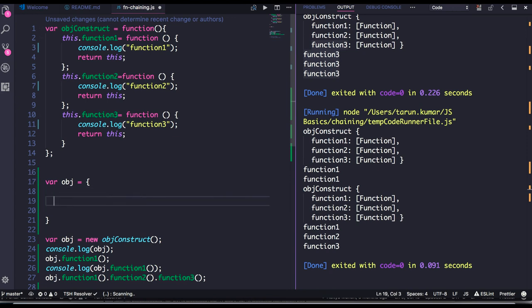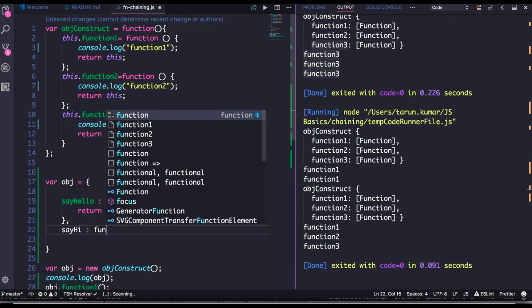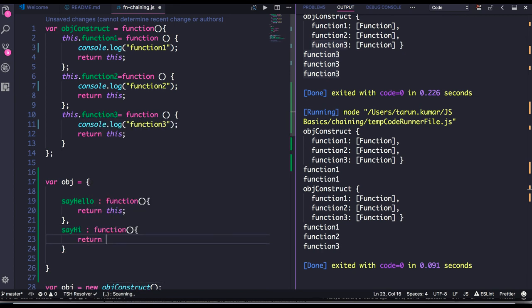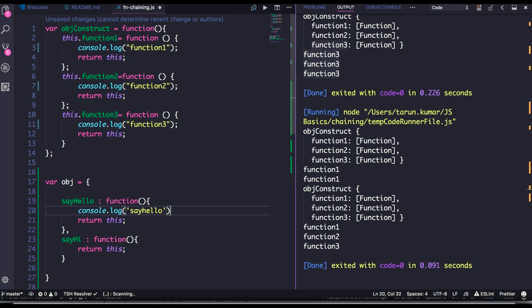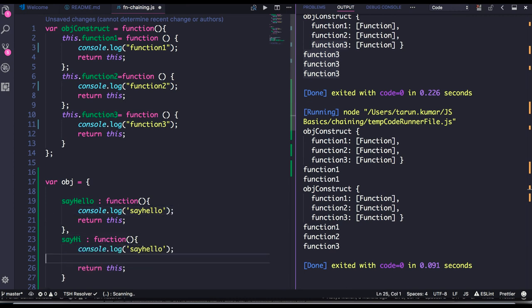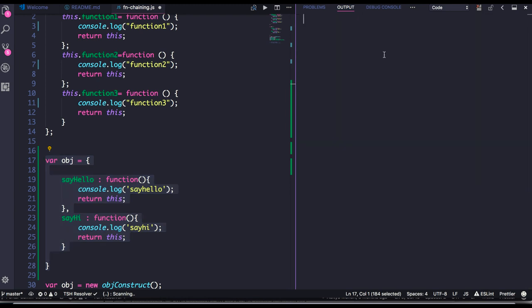Here I have an object. I can say some properties — say, `sayHello` is a property, and it represents a function. What it does is return `this` object. I have another property as well, also returning `this`. Now I can call object dot sayHello, and sayHello gives you back this object — the same object again.